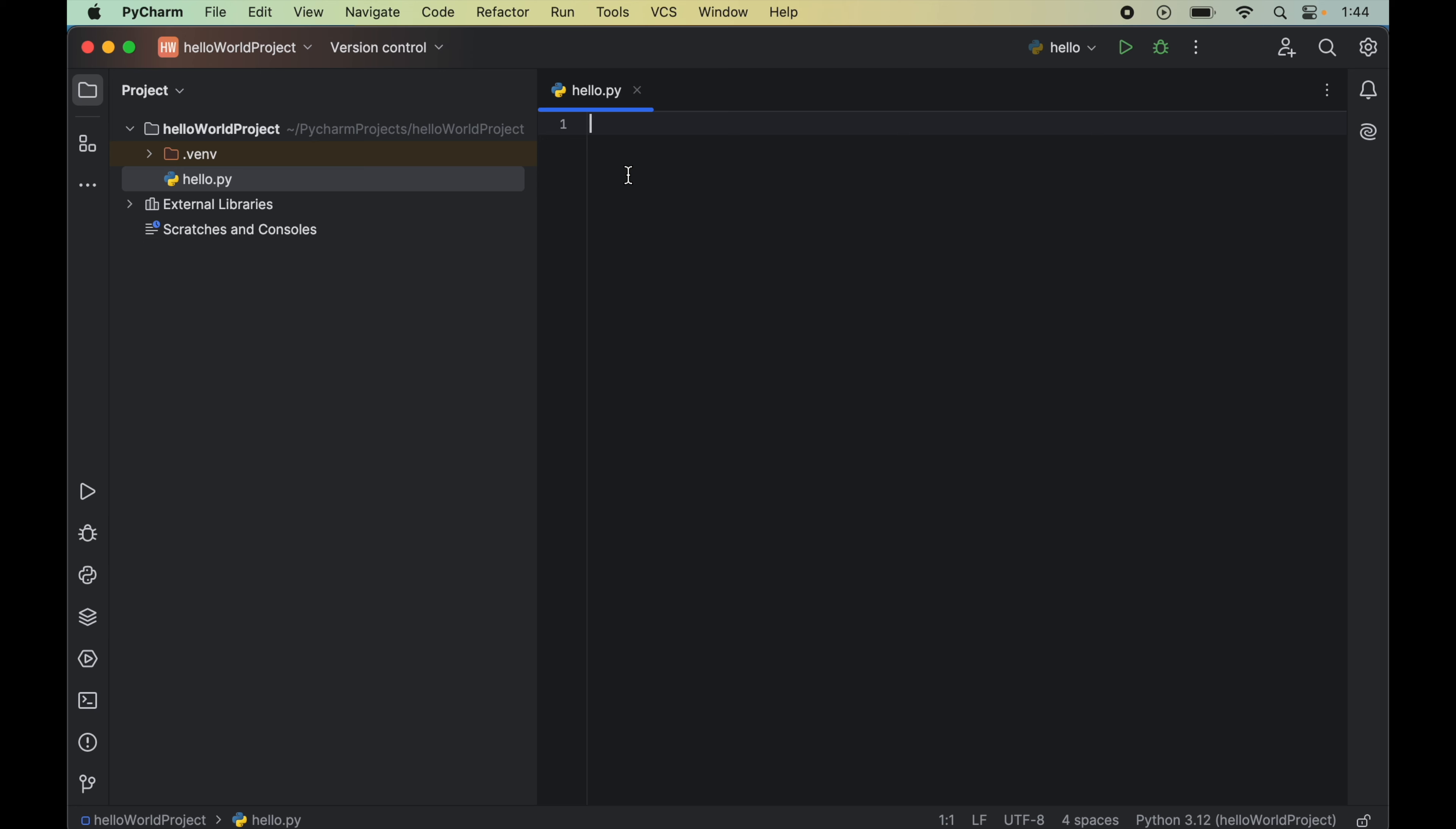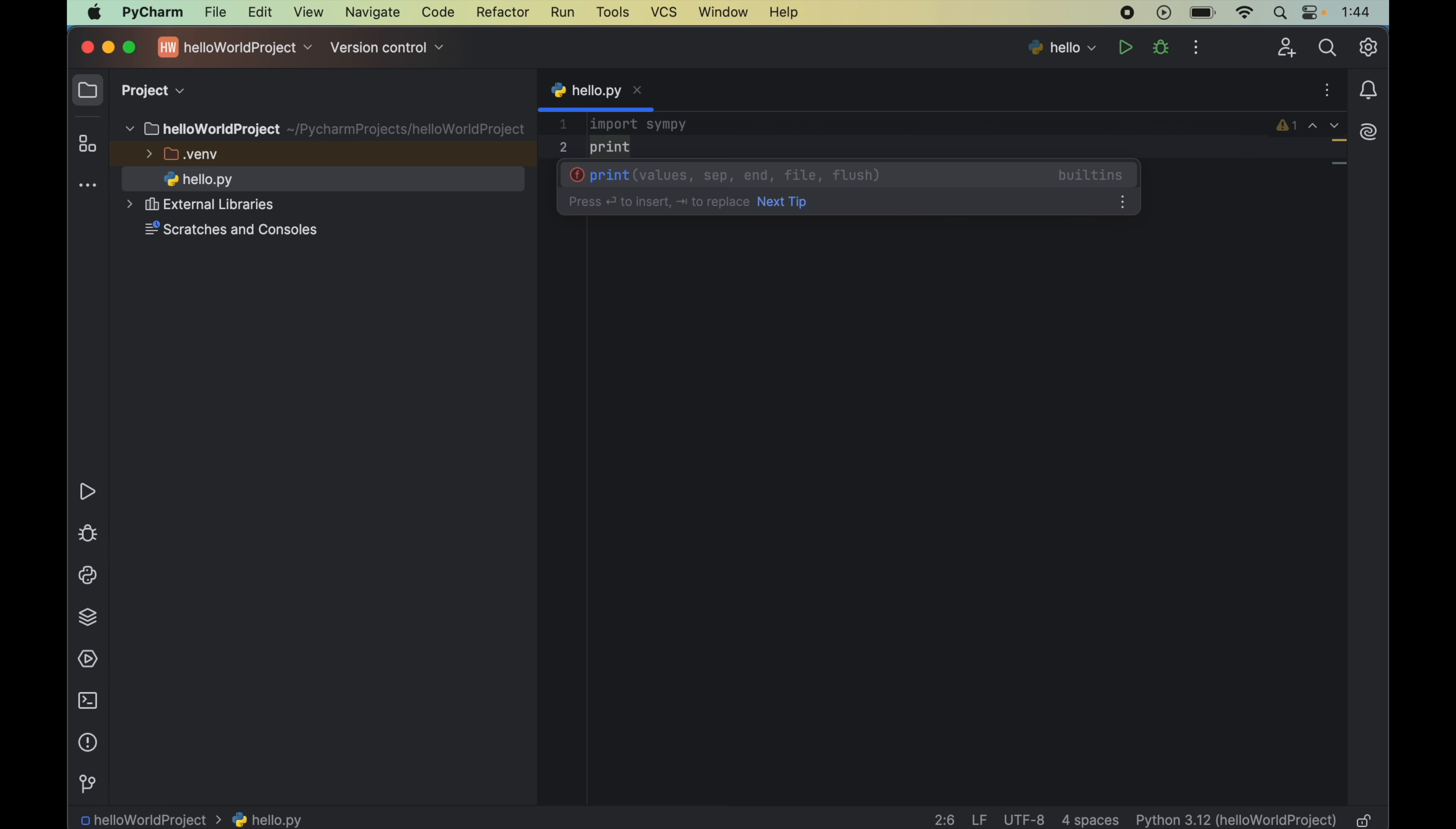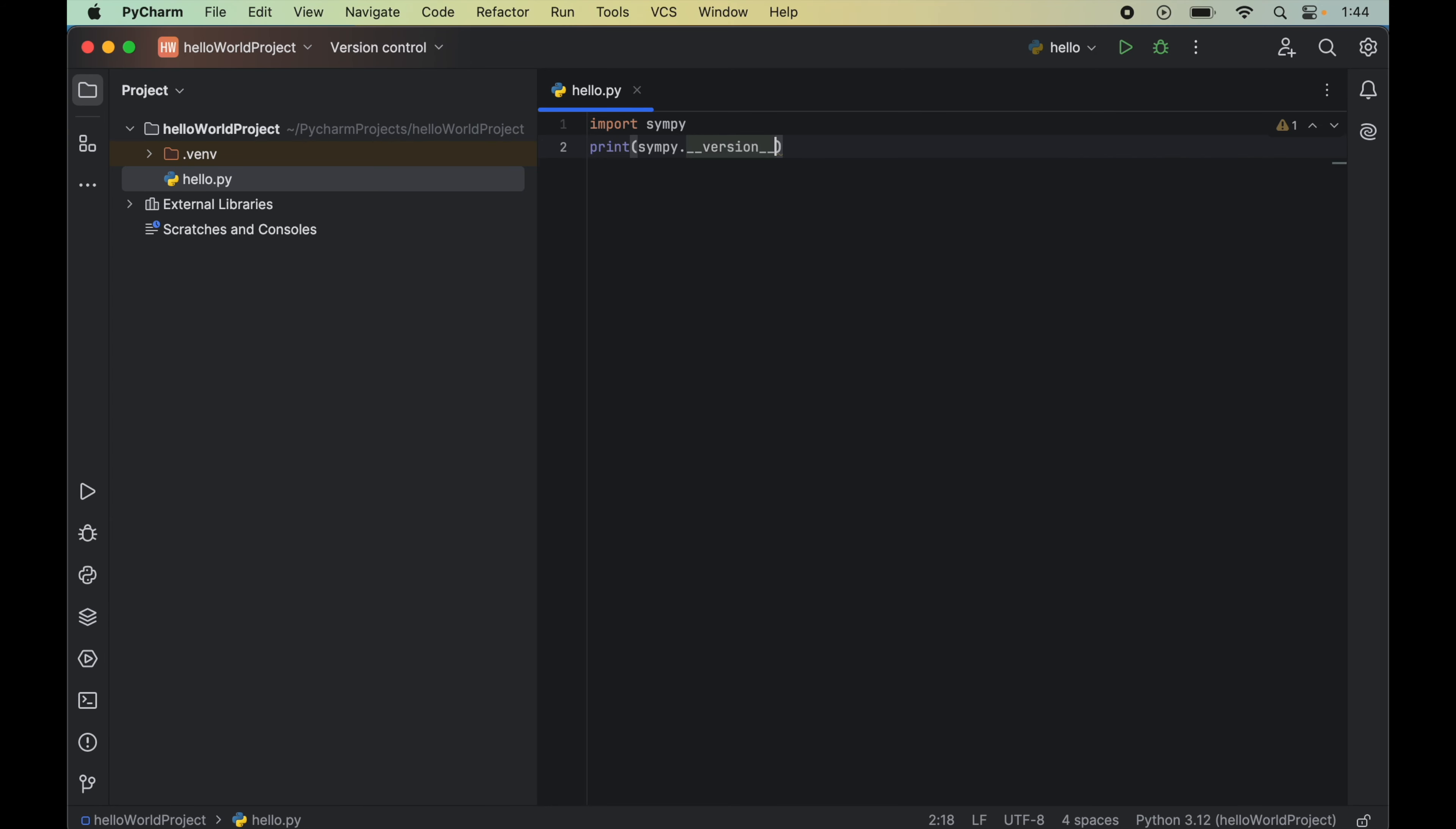And here first we will import the SymPy module. And for that we will write import then SymPy. Let's now also print the version of SymPy. So for that we will write print then SymPy dot underscore underscore version underscore underscore.